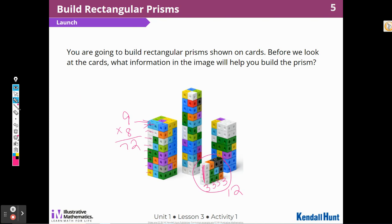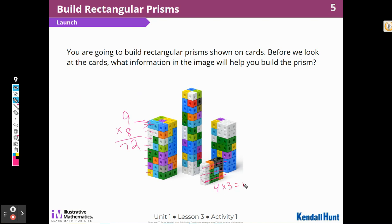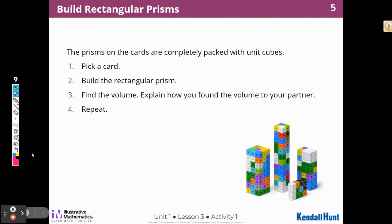That's how I'm going to approach these cards today and build each one. In your classroom, your teacher will give you one card at random. For the video, I'm going to build two or three of them. We'll pick a card, build the rectangular prism, find the volume, explain to our partner how we found the volume, and then do another one.